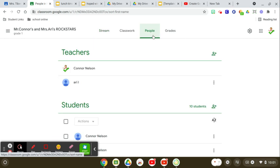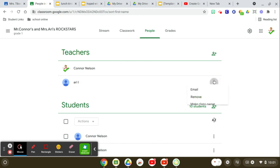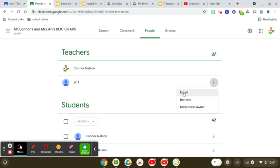Go to the people tab, and you see now I have a substitute teacher or something. And then when you click the three dots, it has email, remove, or make class owner.